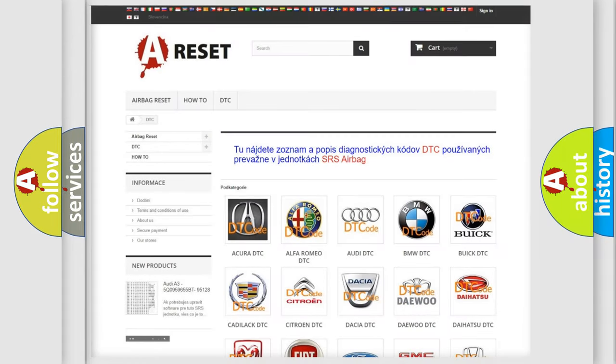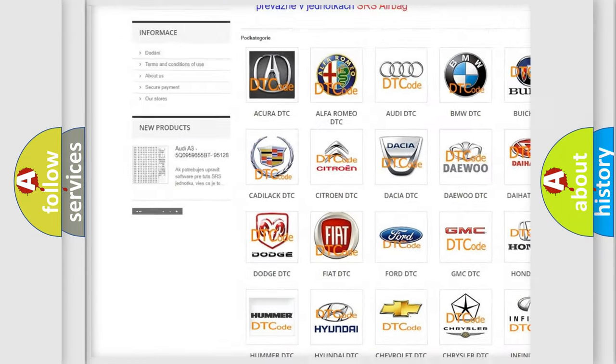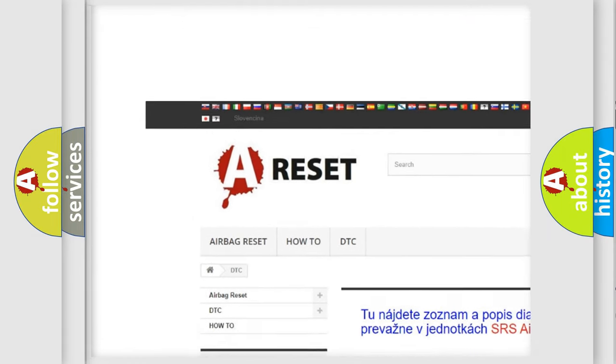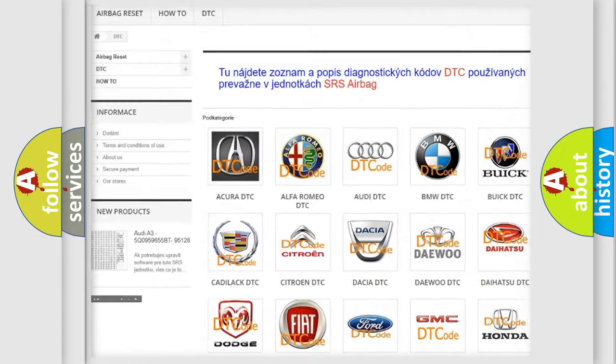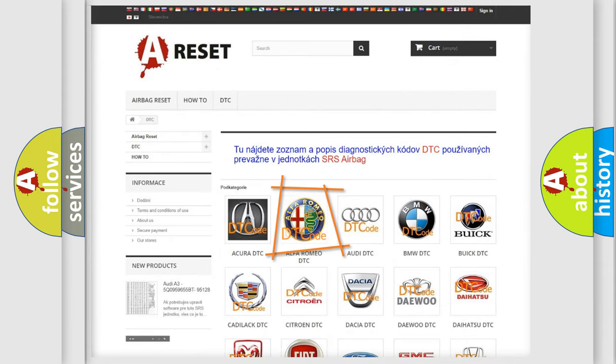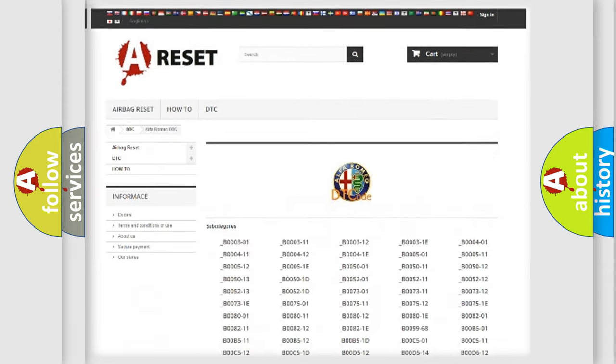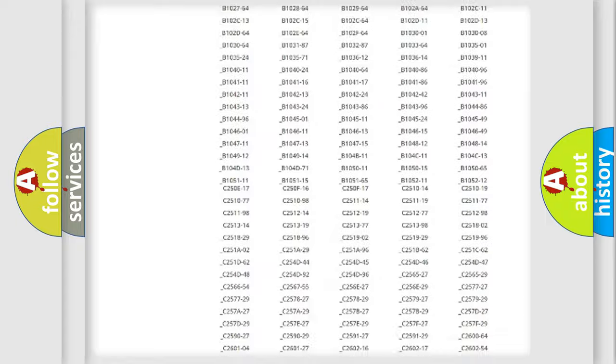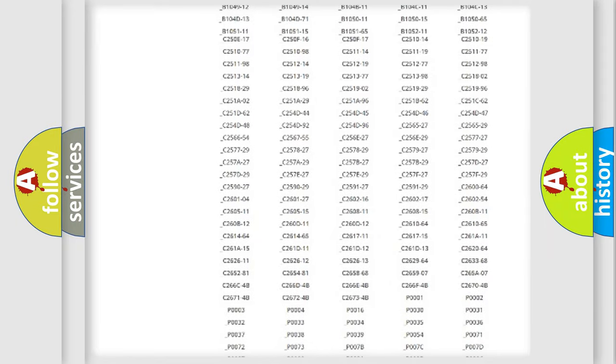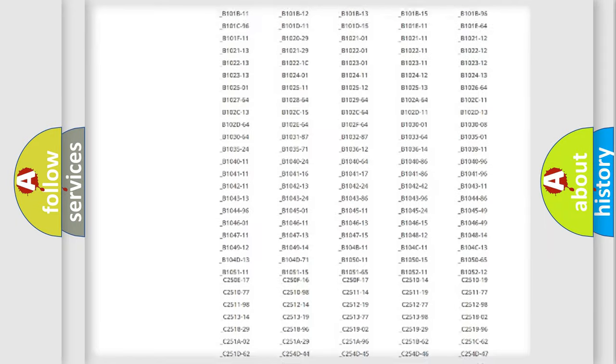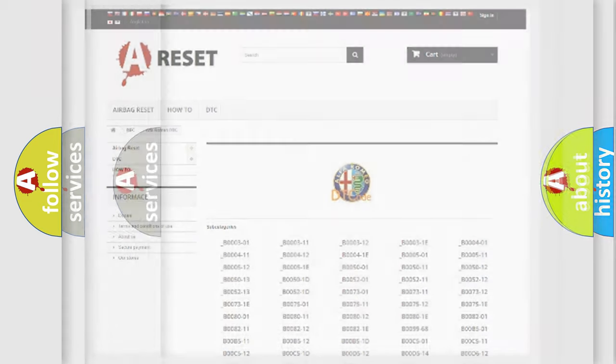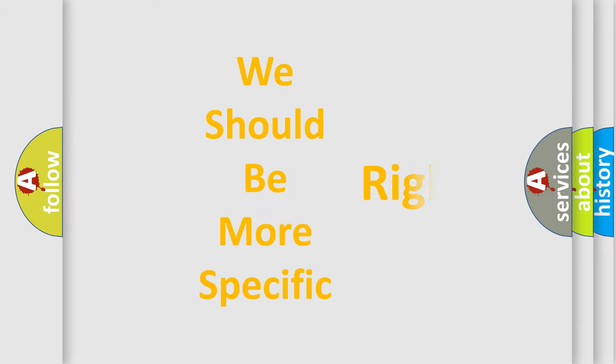Our website airbagreset.sk produces useful videos for you. You do not have to go through the OBD2 protocol anymore to know how to troubleshoot any car breakdown. You will find all the diagnostic codes that can be diagnosed, and also many other useful things.